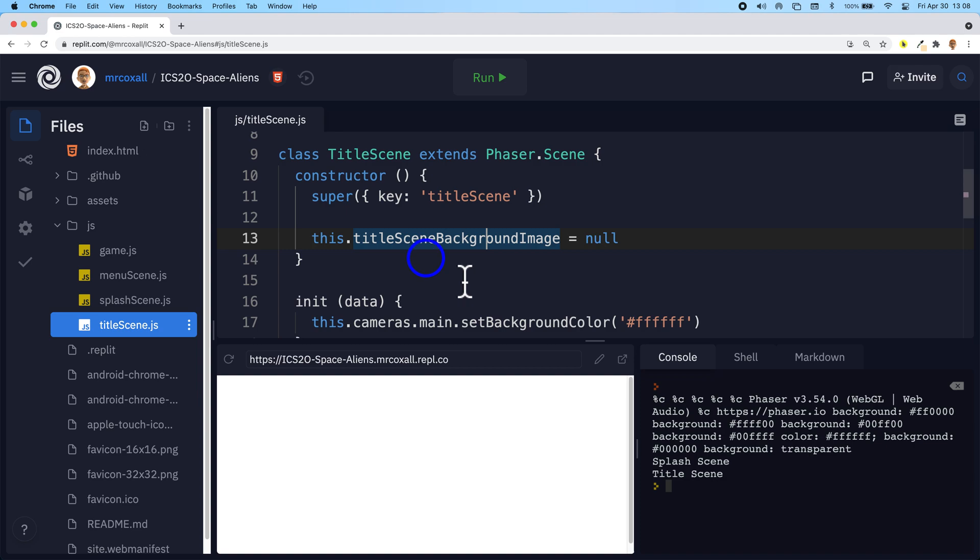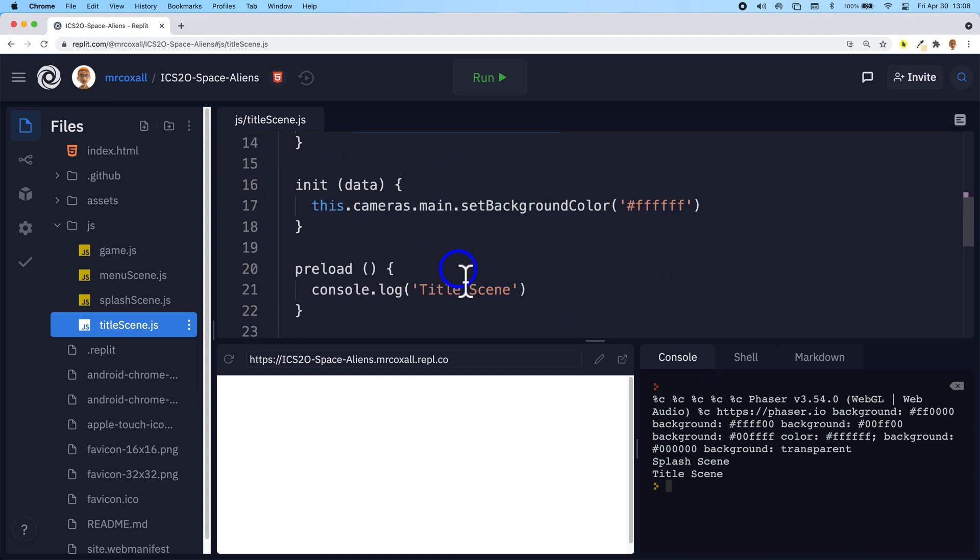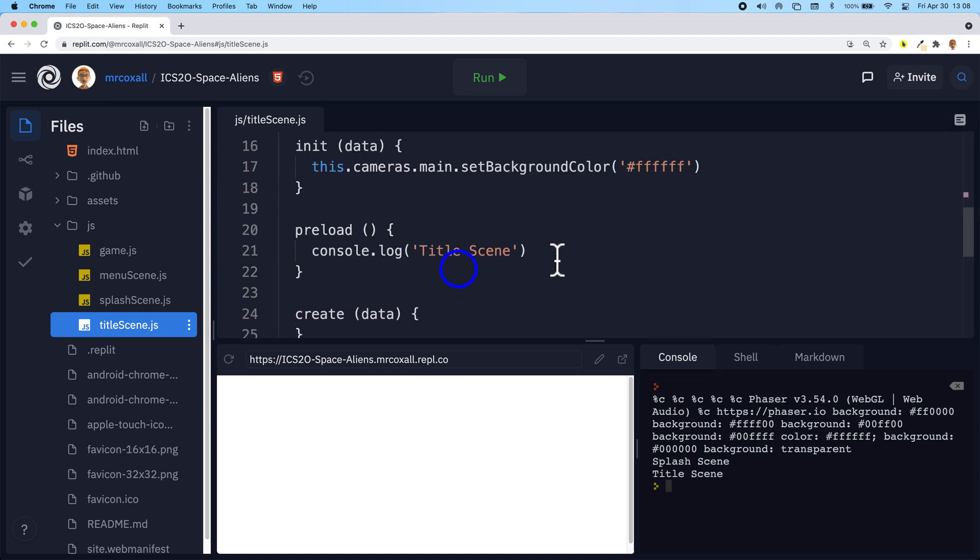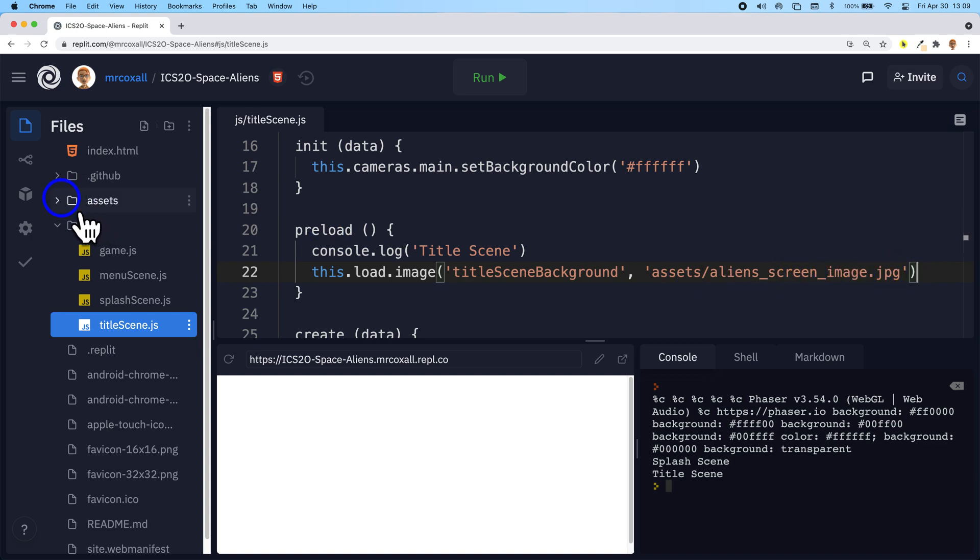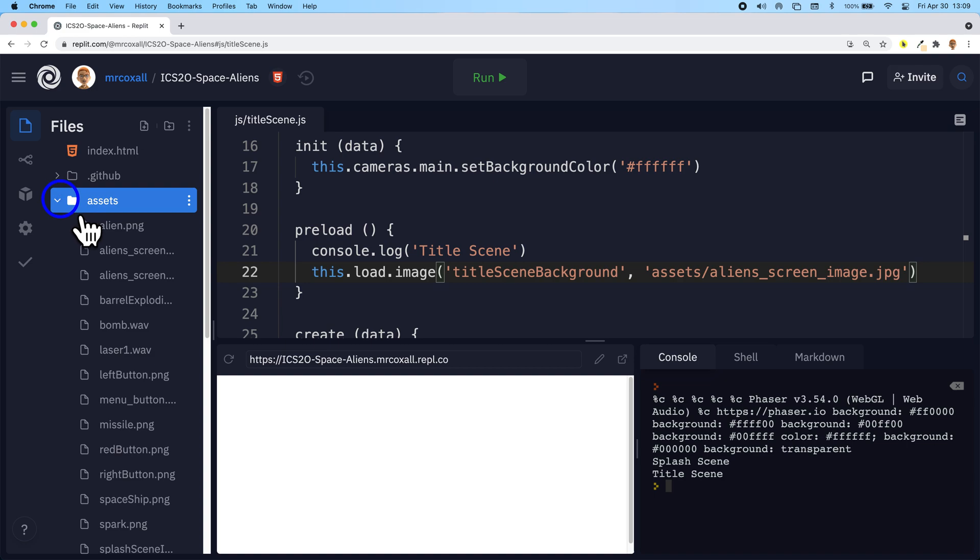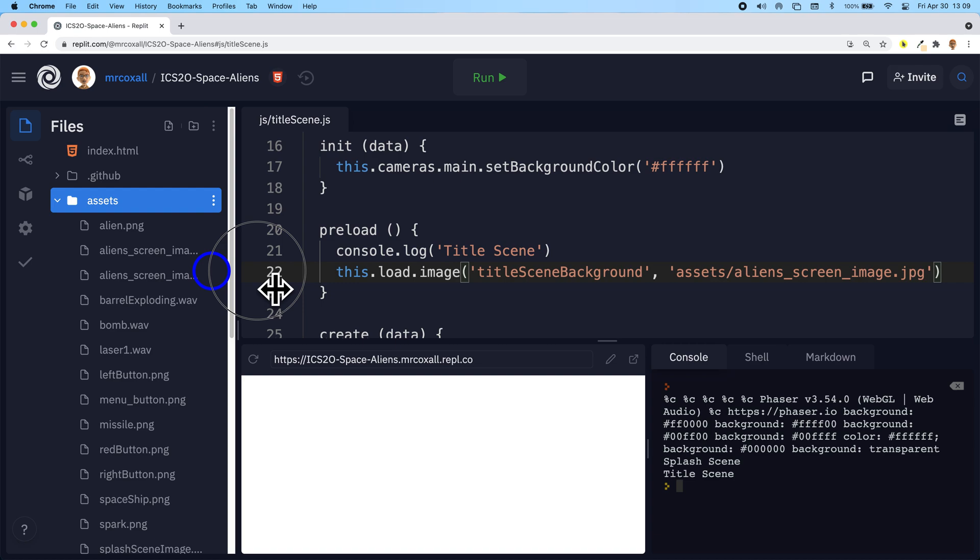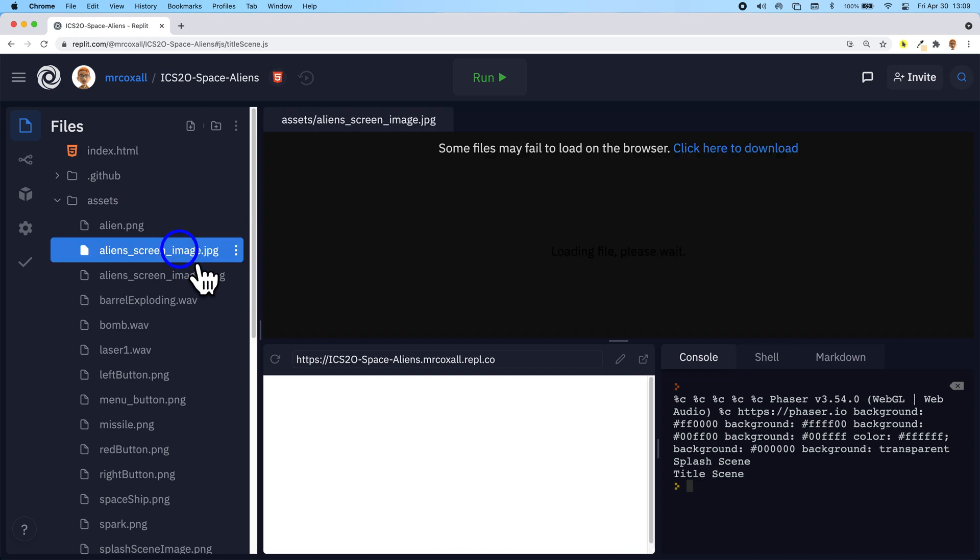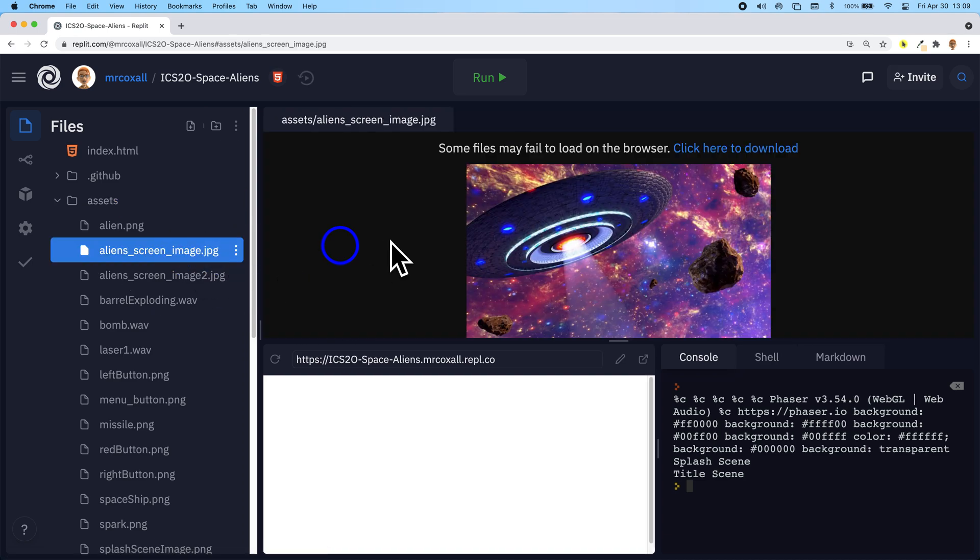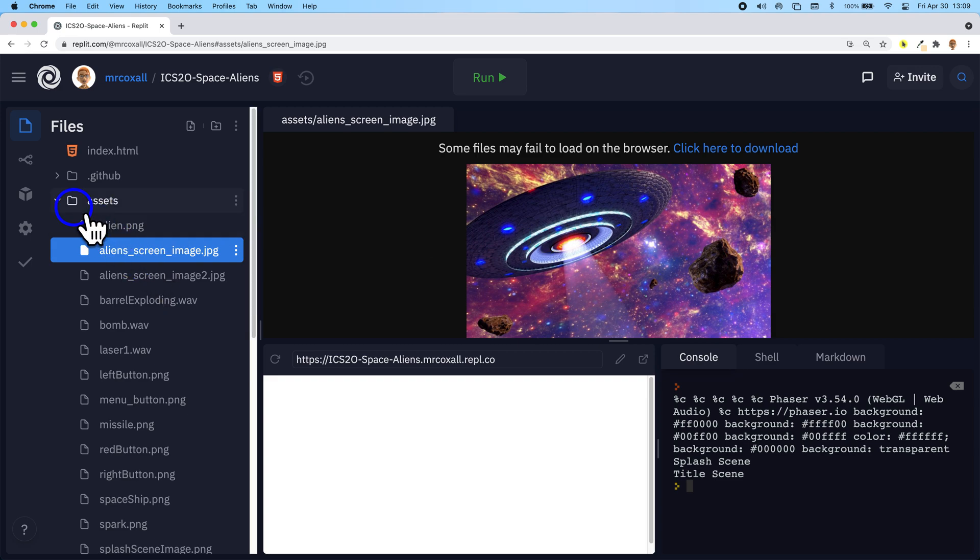Once we have a placeholder for the image in a variable, then we can go to preload and load that image into memory. So the image we're going to be using this time is called alien screen image jpeg and it exists over here in our assets. I'm going to expand this, I have two versions and we're going to focus on this one today. So it's that image right there that we're going to be loading in.